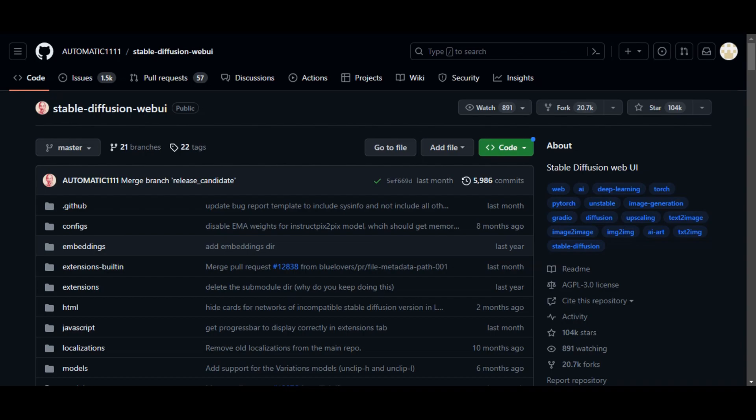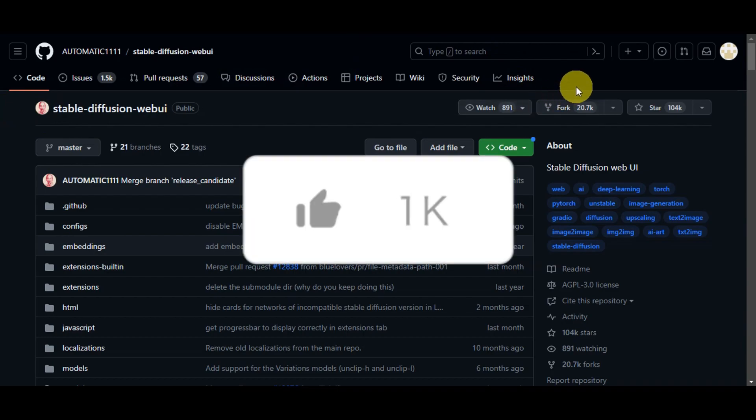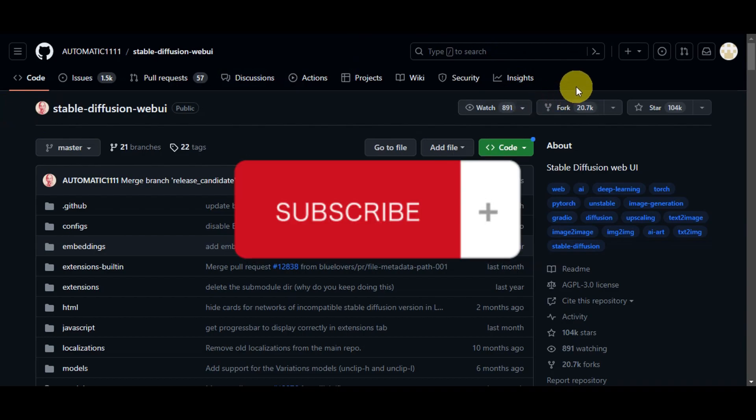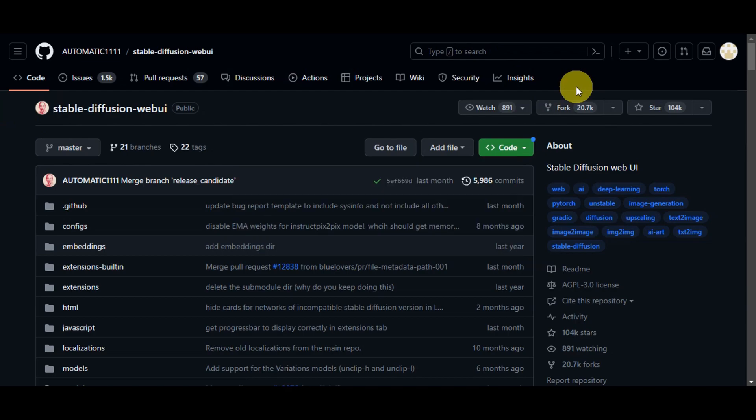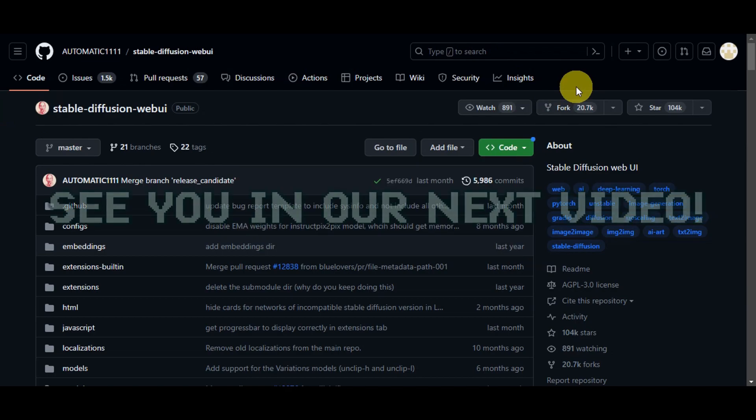There you have it. You've learned how to install Stable Diffusion. If you found this tutorial helpful, don't forget to hit the like and subscribe. If you have any questions, don't hesitate to comment down below. Thanks for watching, and we'll see you in our next video.